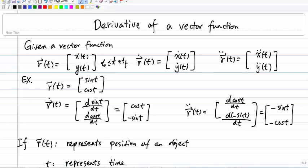We all know how to compute the derivative for a scalar function. For example, if I give you a function x of t, let's say it's t squared, we know how to compute the derivative — x dot t with respect to t is just 2t. Vector derivative is also really straightforward. You just take the derivative of each individual component of the vector function with respect to whatever variable we use.